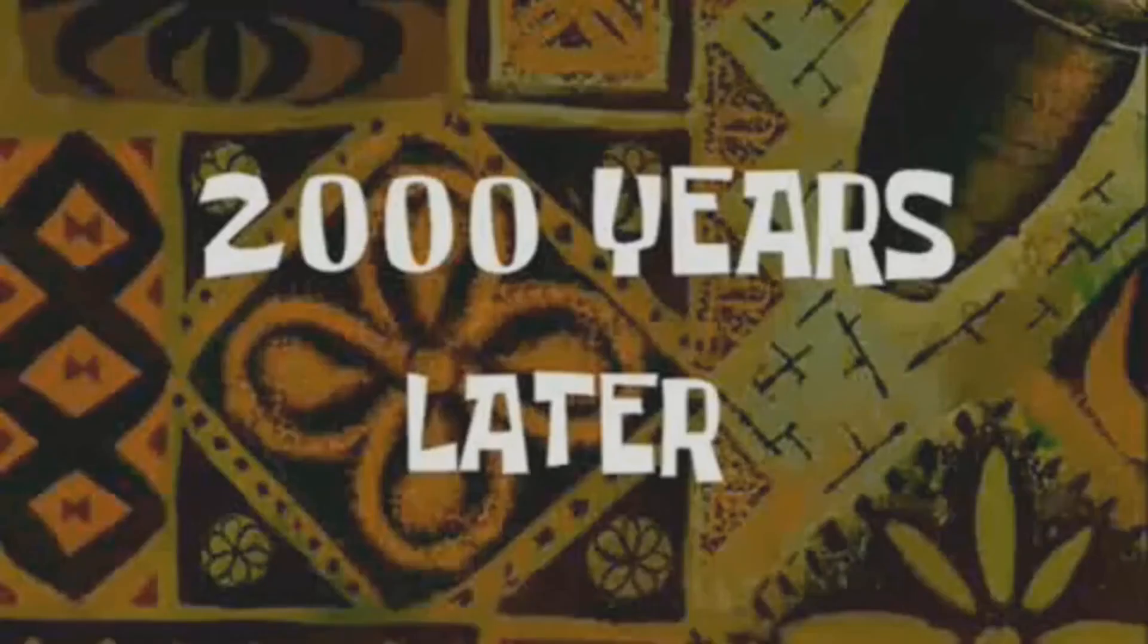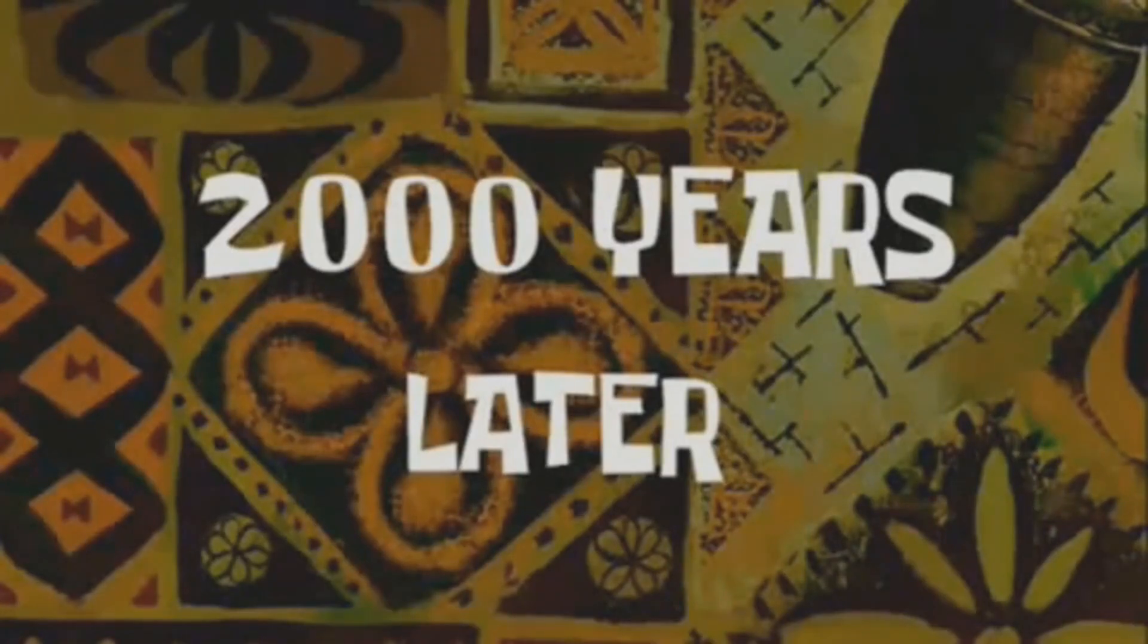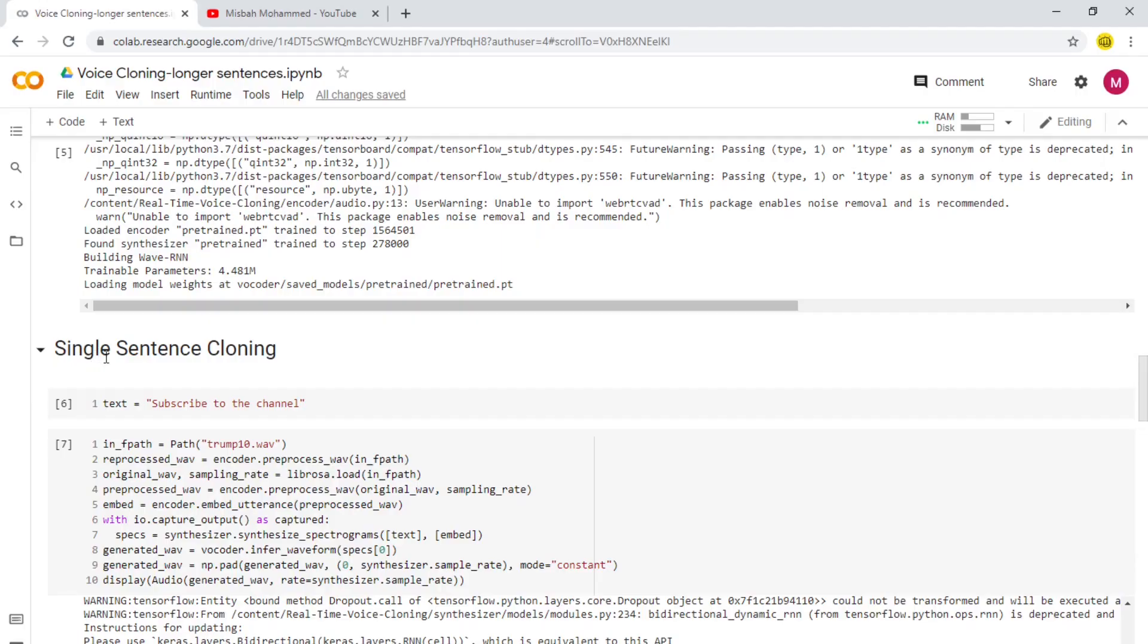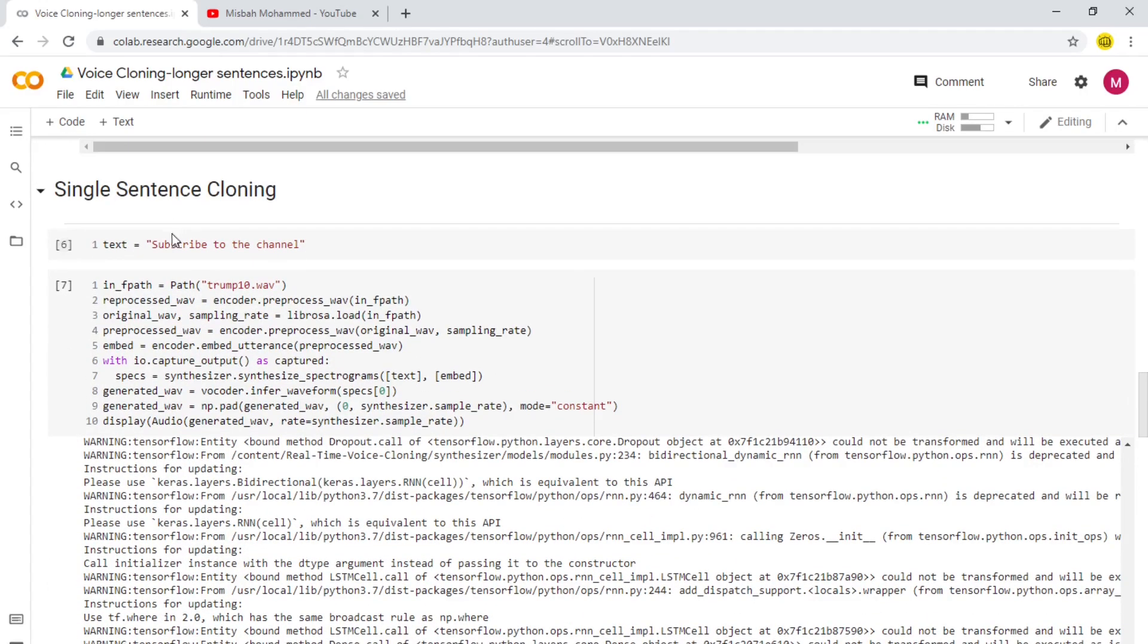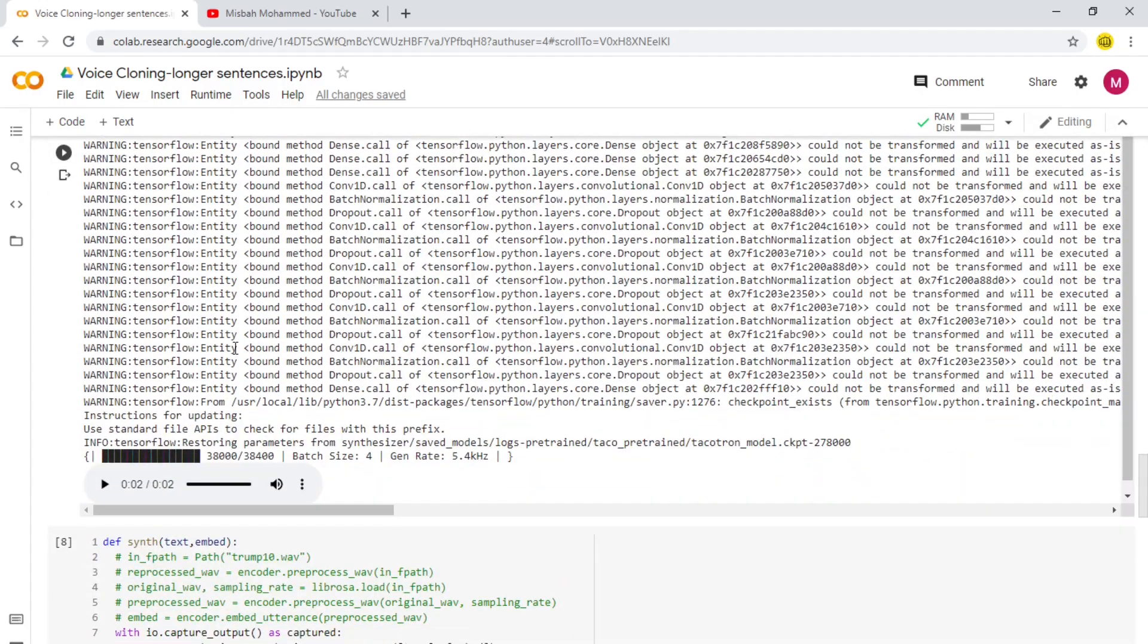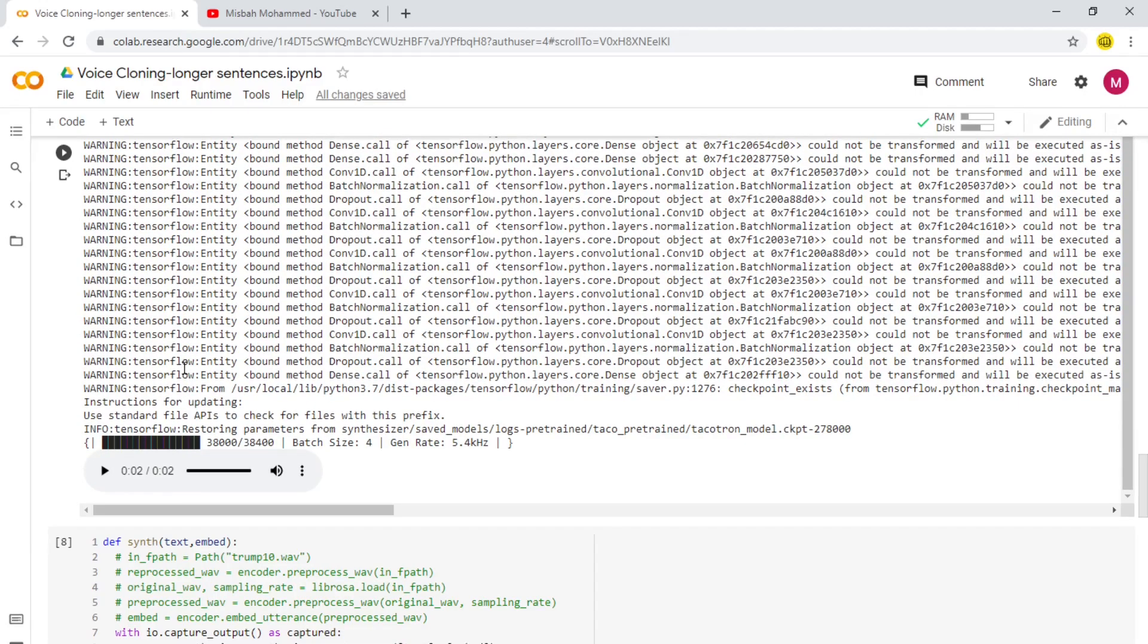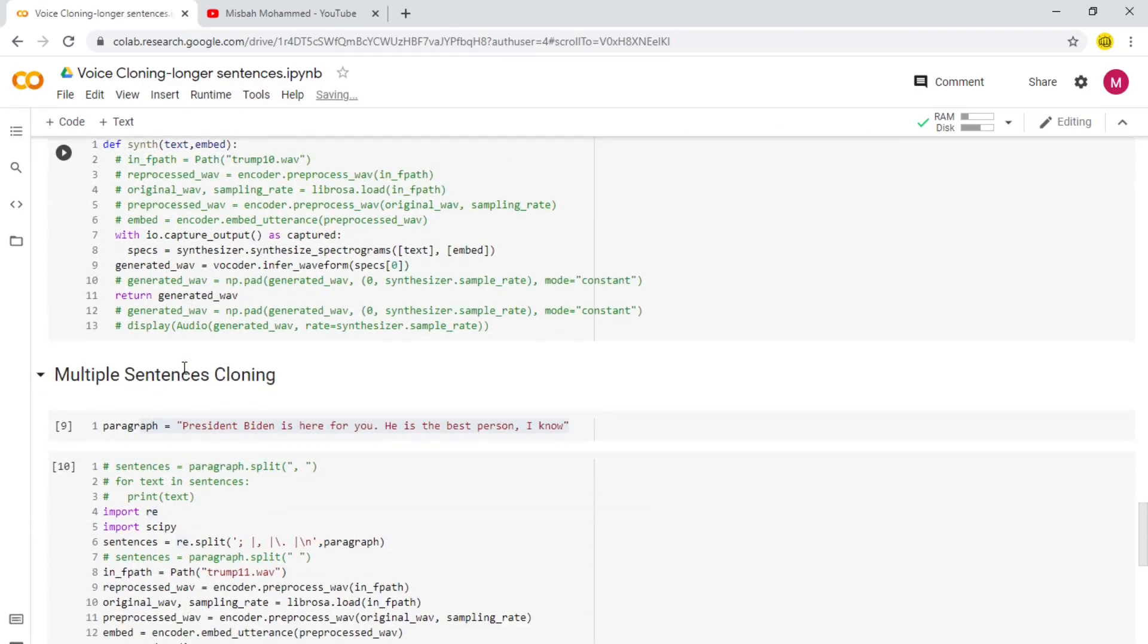Two thousand years later... At the moment we have done single sentence cloning, which is the same as the previous videos. Here we have a single text, single sentence which says 'Subscribe to the channel'. And here we're just going to see the output: 'Subscribe to the channel'. So it looks fine, just because it's a small sentence. It's a single sentence, there are no pauses in it.